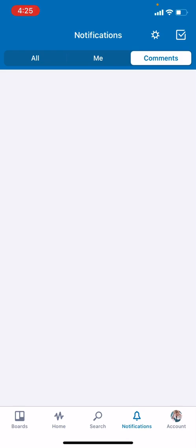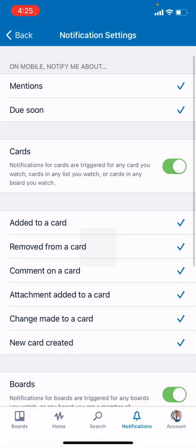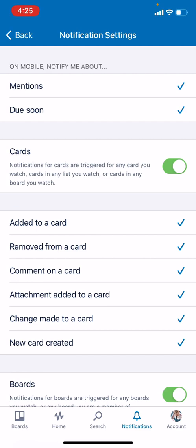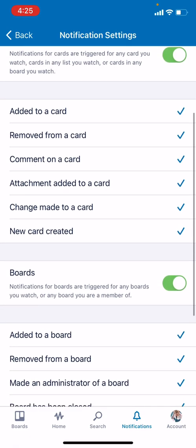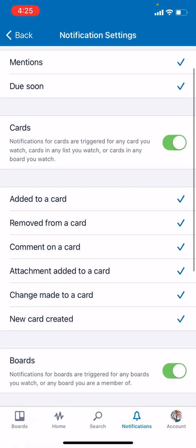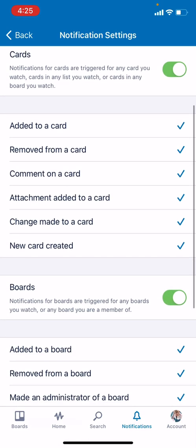Of course, not everything is appearing here, especially the comment I just put. That is because we have to first go to Settings and choose what kind of notifications we want. This will also result in the push notification on the mobile, like if somebody mentions me, if a card is due soon for card notifications, if I'm added to a card.